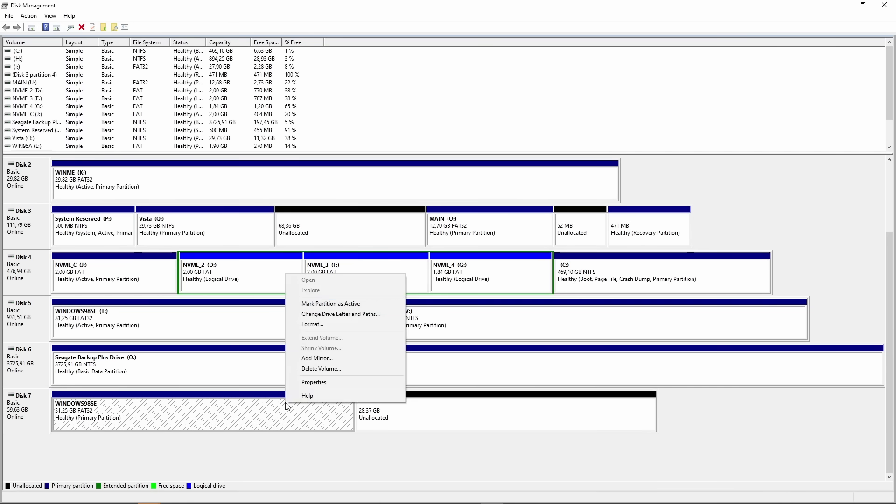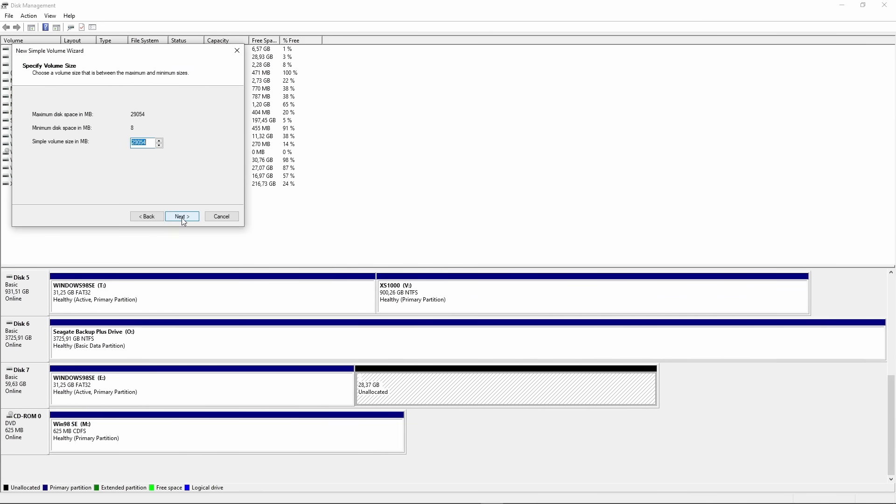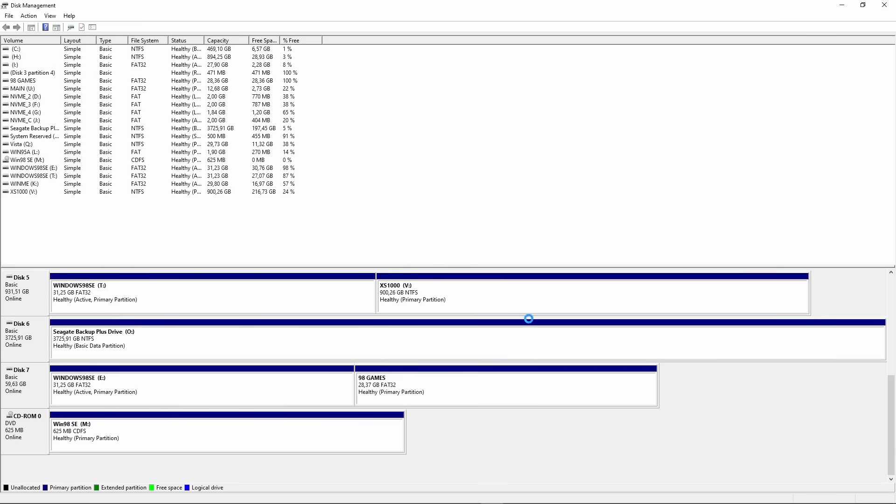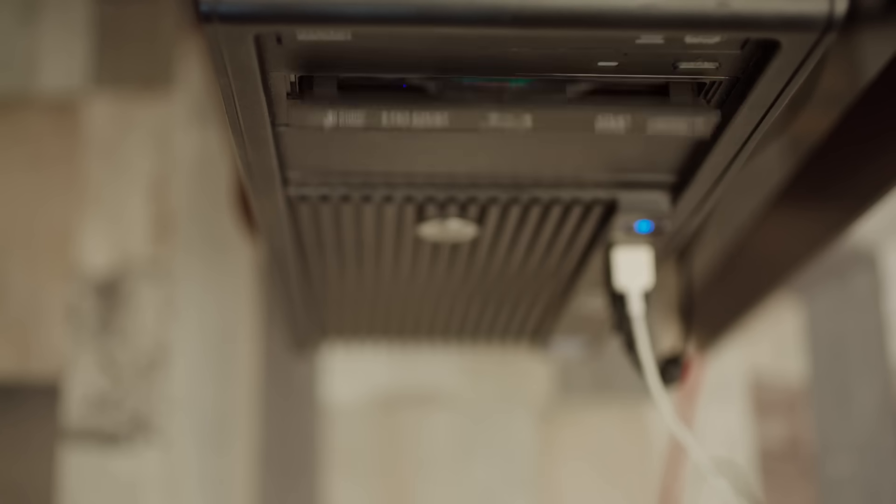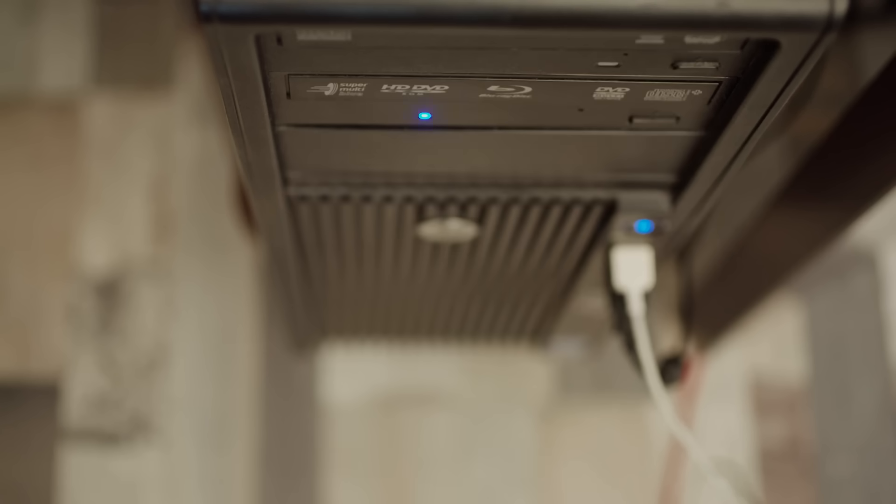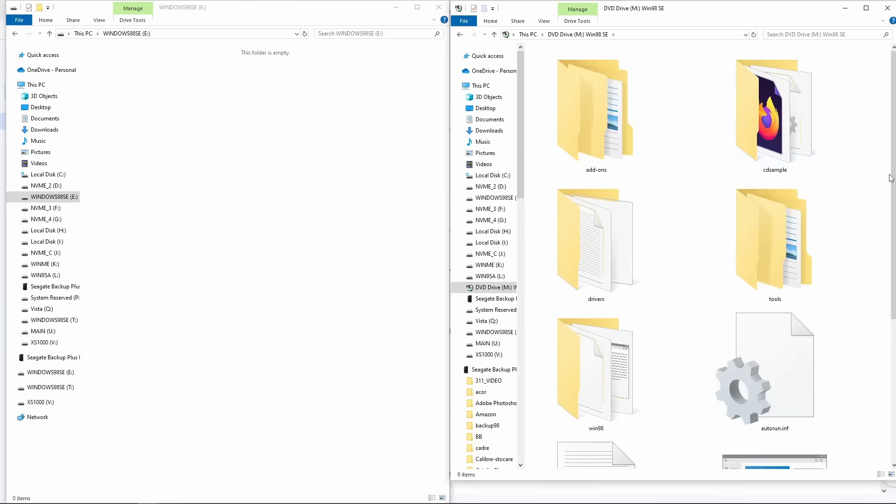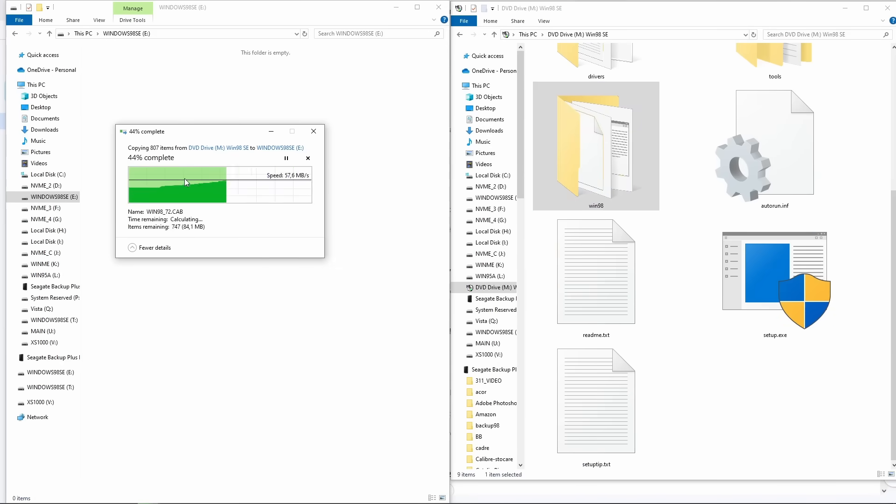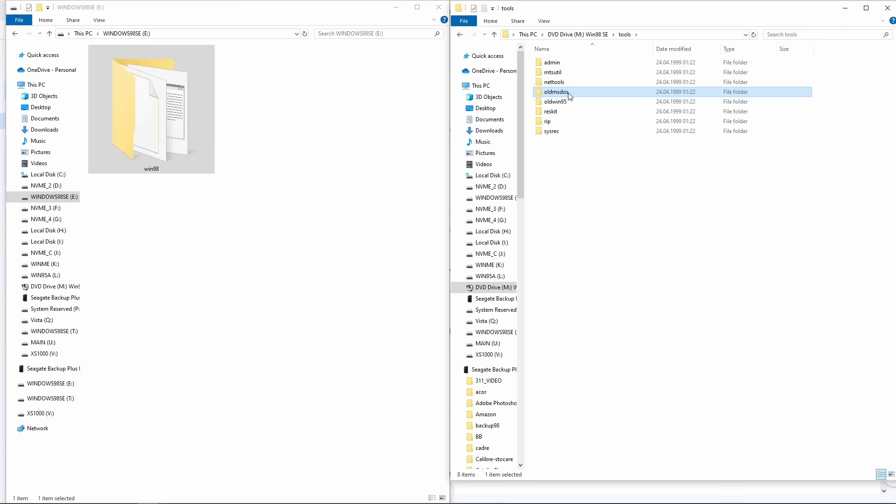So we can start Windows 98 setup directly from it, but of course, first we have to make this drive bootable. Meanwhile, on the remaining space, I created a second Fat32 partition for games and stuff. Next, I copied the Windows 98 folder from the installation CD onto the first partition, which will be the C drive. Along with this, I included two critical files.